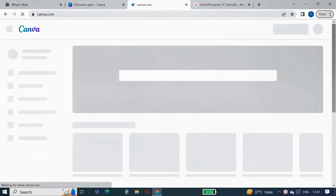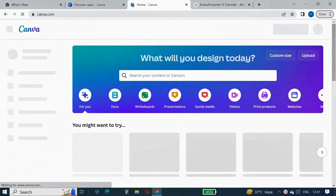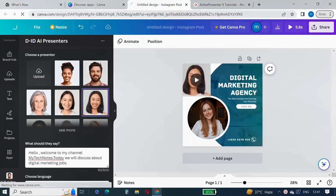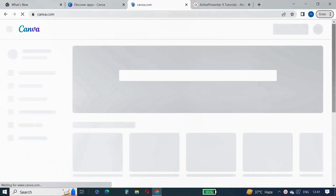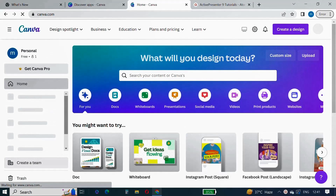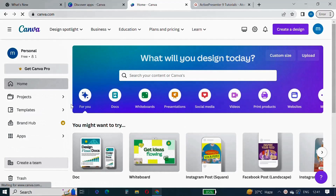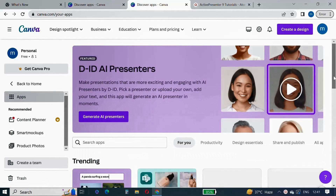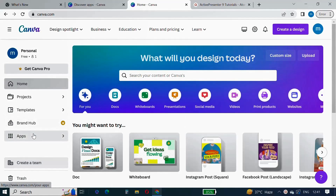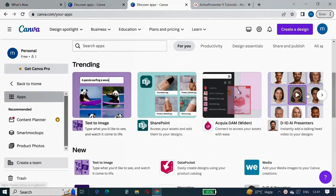Login to Canva using your Google ID or any other LinkedIn ID. Then on the home page you will see lots of options. Under the home menu, click on Apps. After clicking on Apps, it will show you lots of apps on Canva. We want the D-ID AI presenter, so click on D-ID AI Presenter.